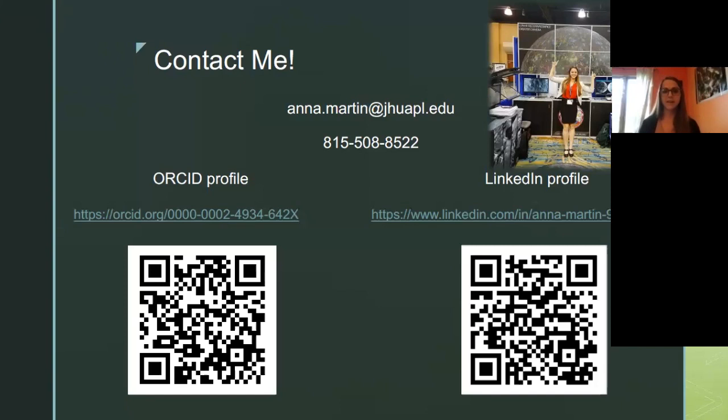I have my different profiles here if you want to look at some abstracts that I've done as well. Thank you for being here and giving me the time to present to you.